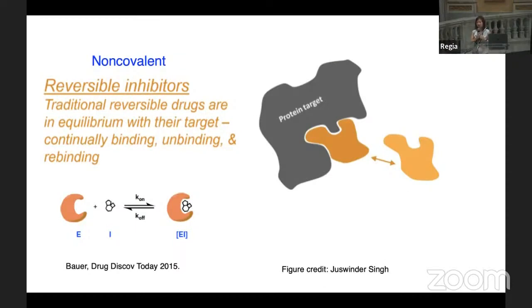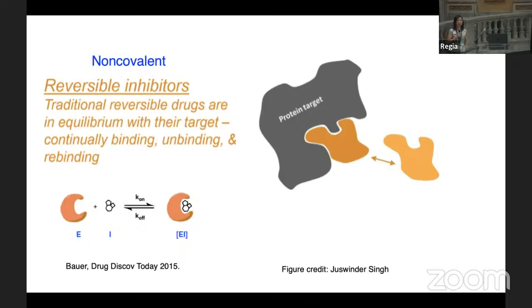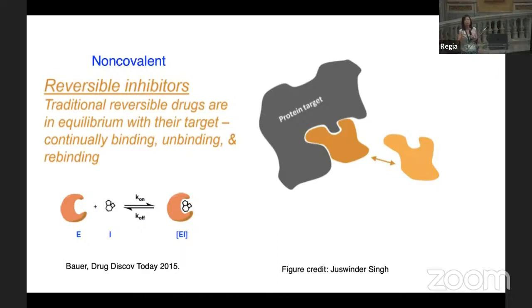AMBER now has both methods implemented — both discrete and continuous constant pH. There was a copyright issue; our university put a copyright on it because of the commercial use in drug design. But it's freely downloadable from GitHub and GitLab. Both the GB model-based and all-atom-based continuous constant pH in AMBER are downloadable from GitLab.